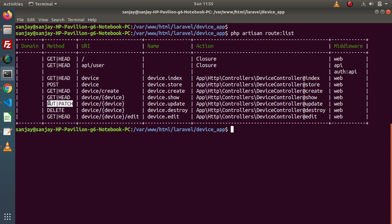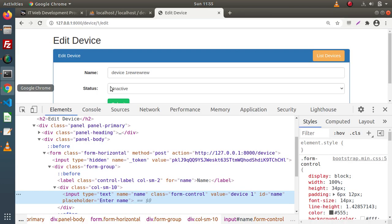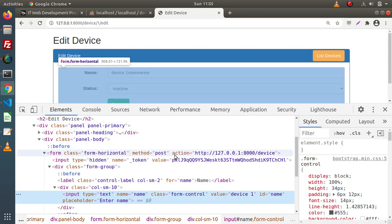But the most important thing is we need to hit this method using PUT or PATCH request type. So how can we convert our request from POST to PUT request type? To do that, we need to use method spoofing.